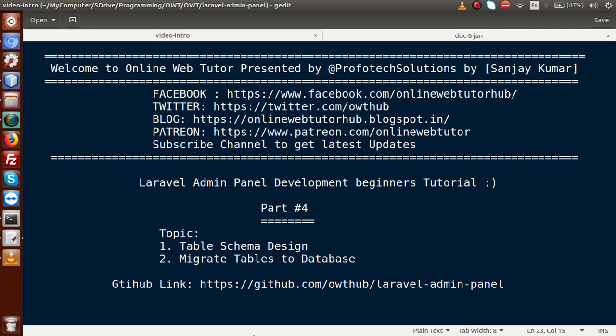Hello guys, welcome to Online Web Tutor presented by Profit Explosions team. I am Sanjay. We are learning Laravel admin panel development beginner tutorial, and this is Part 4. Inside this video session we will discuss about table schema design, as well as we will migrate all the tables that we have created inside the whole application. If you're a beginner to the channel, please don't forget to subscribe.